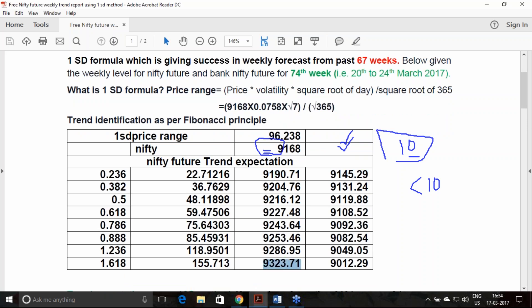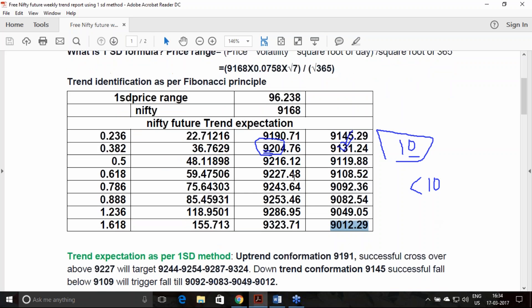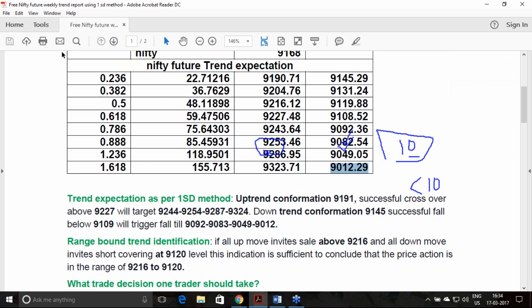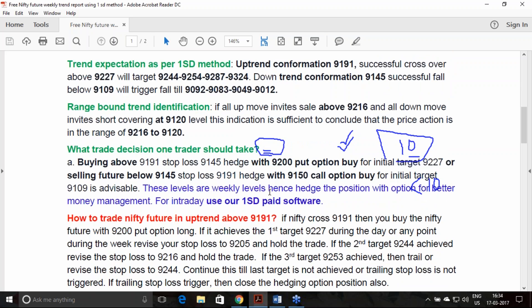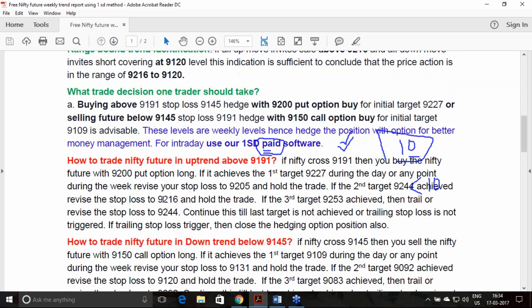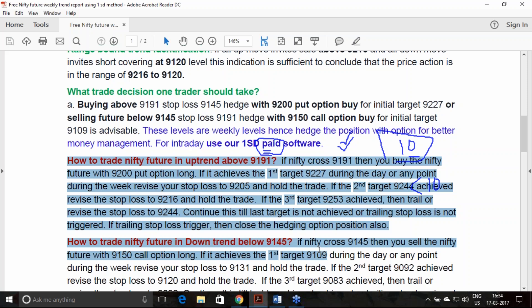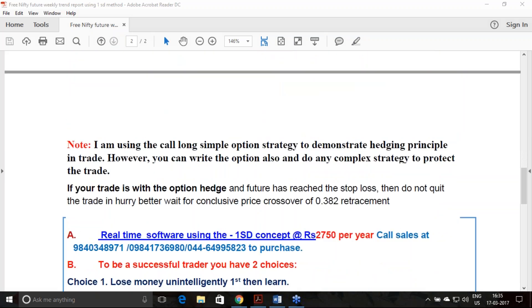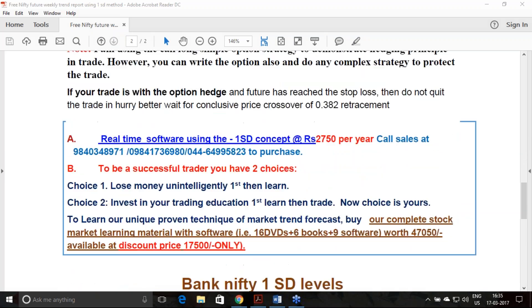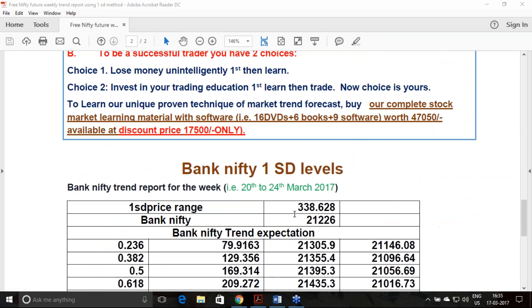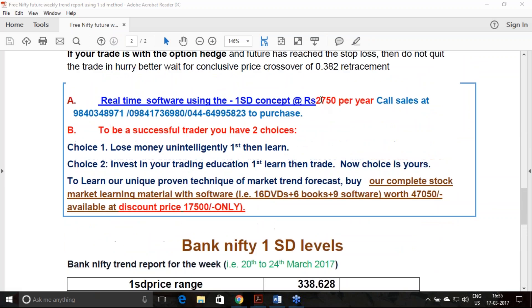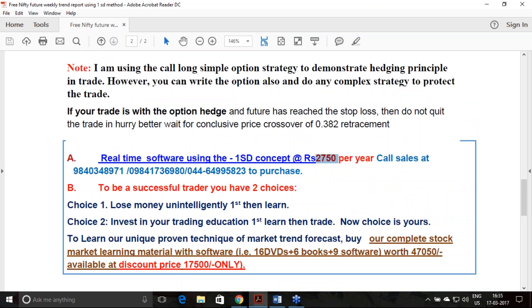Intermediate levels as per the Fibonacci principle have been given here. Just download this report and go through the sections mentioned here, how to trade in the uptrend and downtrend along with the option strike to hedge. Similar style of trading you can adopt in the Bank Nifty also. If you own our software, which comes at a cost of 2750, you can use the similar concept in the stock futures, equities, and in other trades.